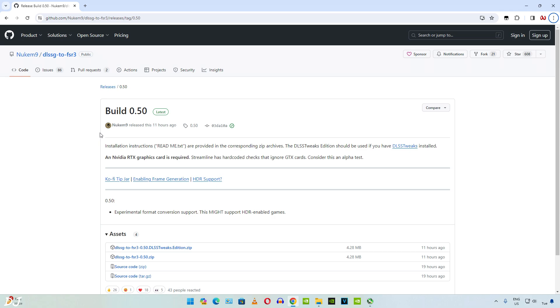Keep an eye out for its new builds. At the time of recording this video, the latest build is version 0.5. This is the fix. You may be able to enable HDR in games while using this version of the mod.